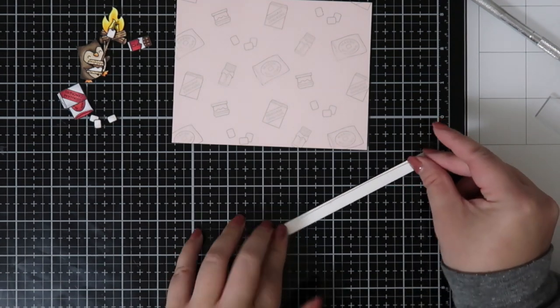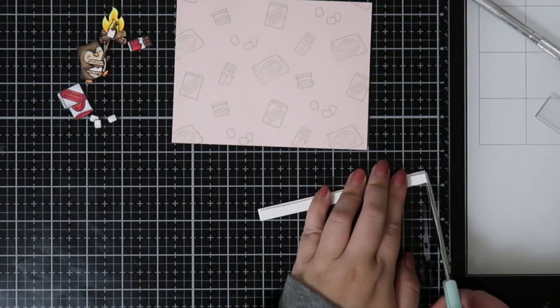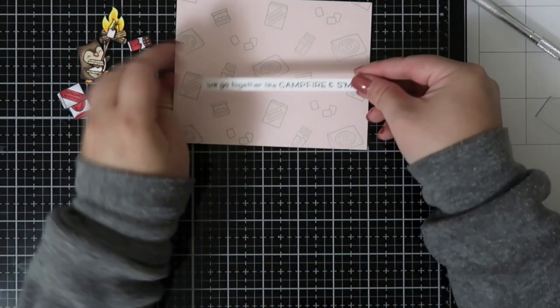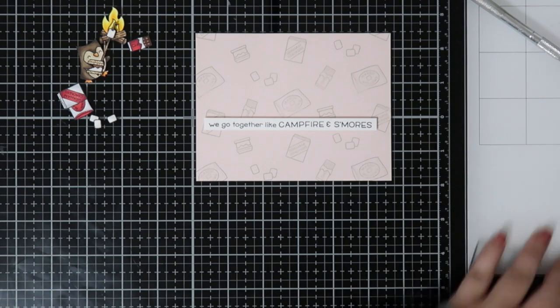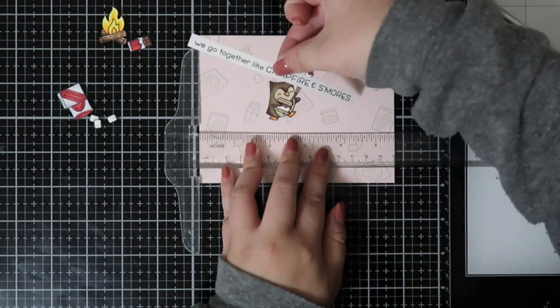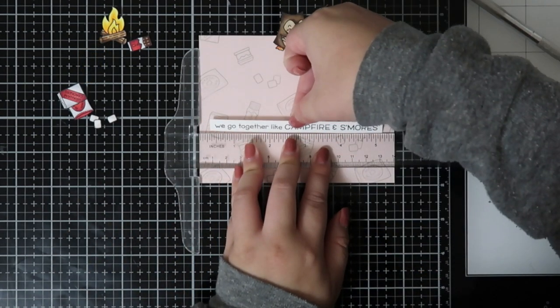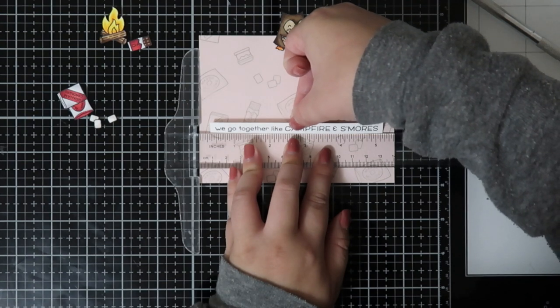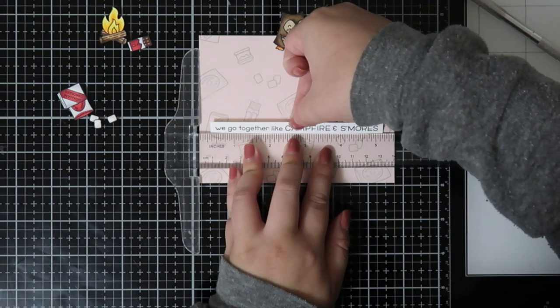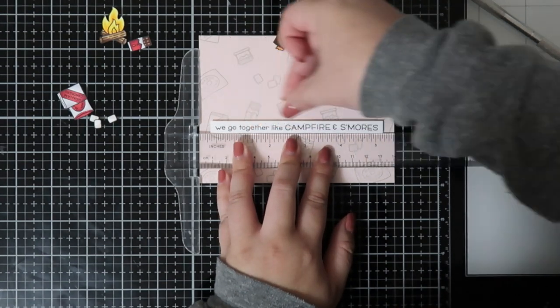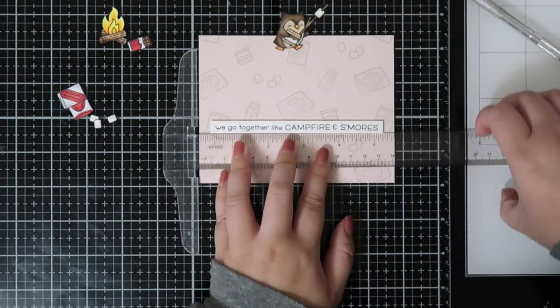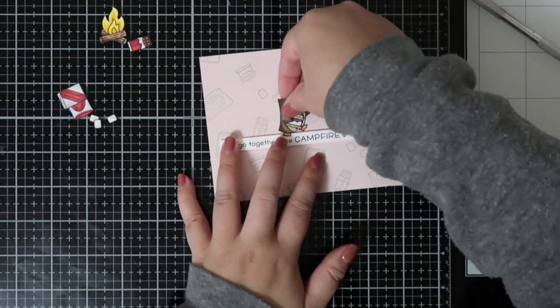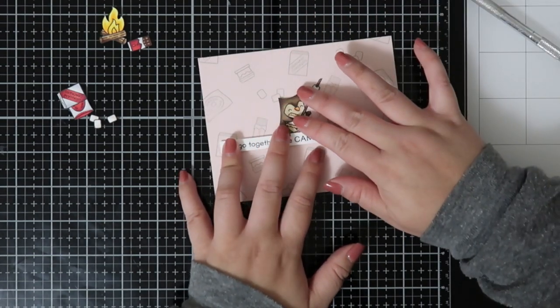The images actually don't go over the sentiment or anything like that, but I did want that sentiment just to pop. Usually adding foam to a sentiment just helps with that.